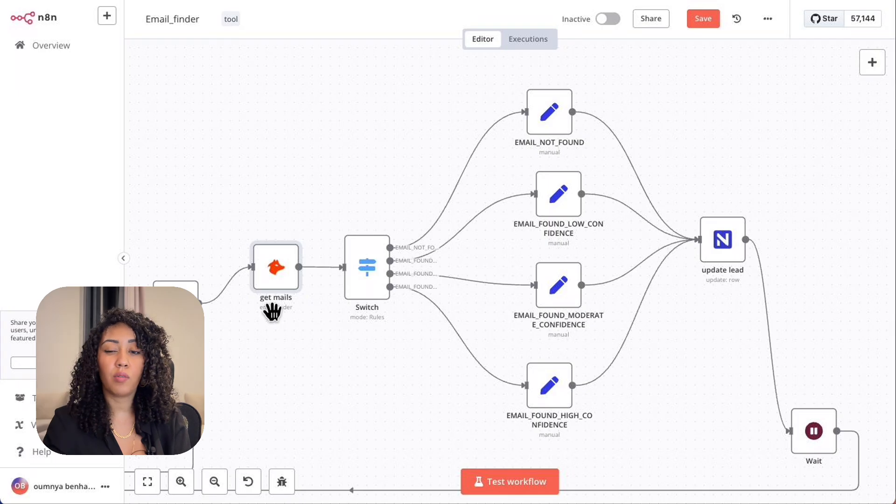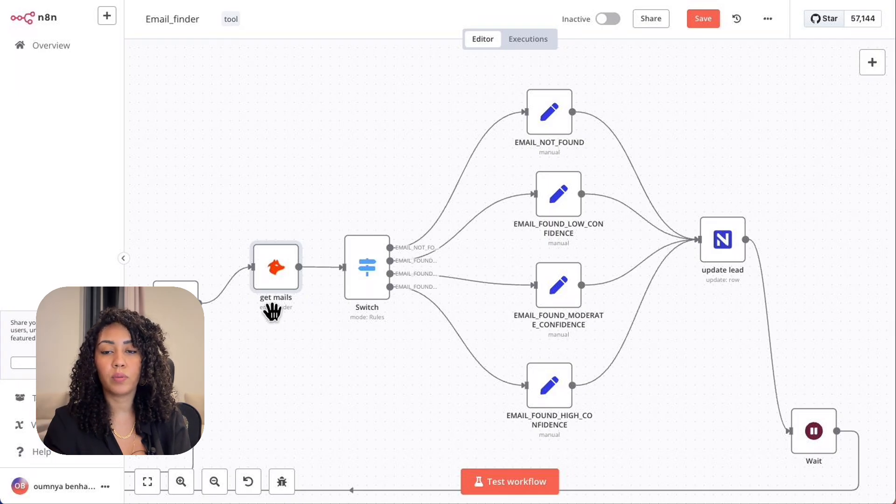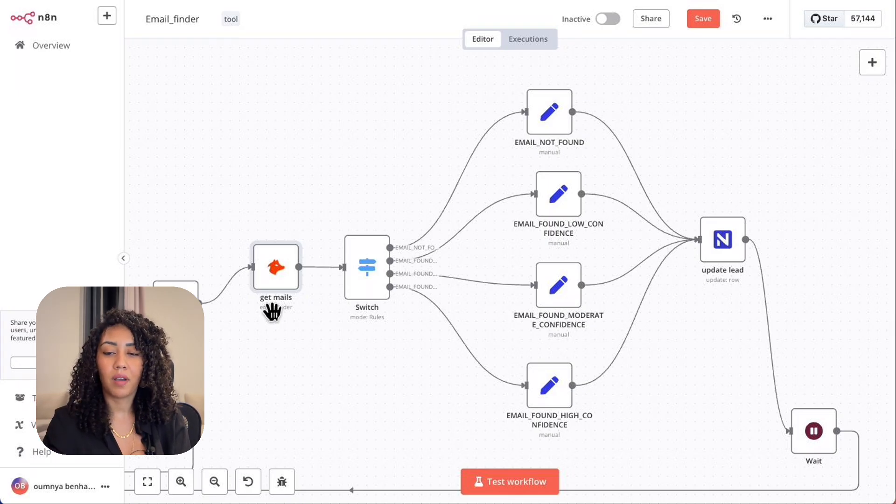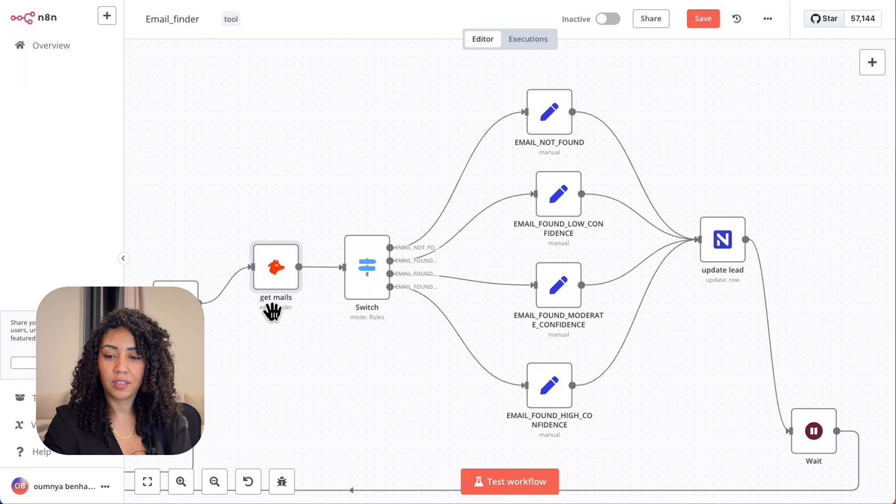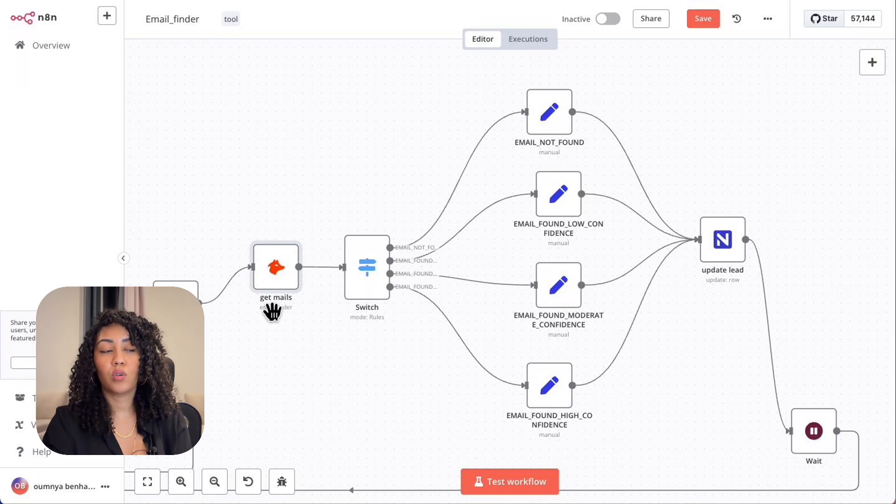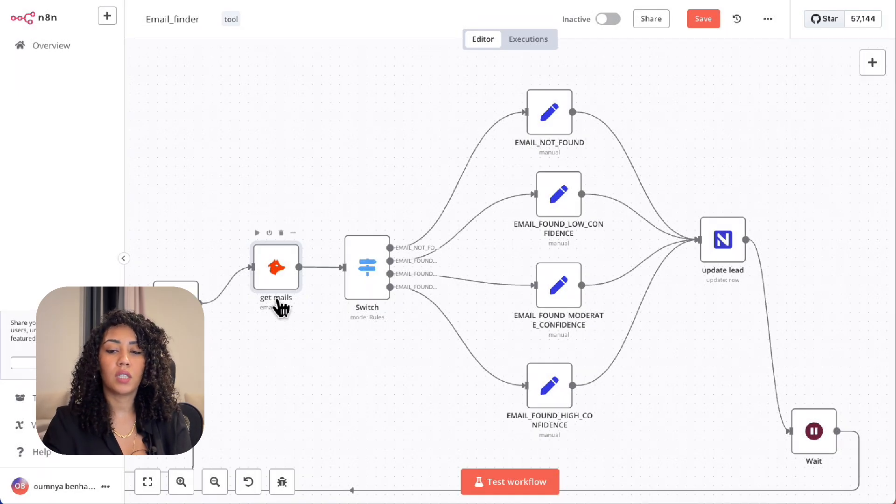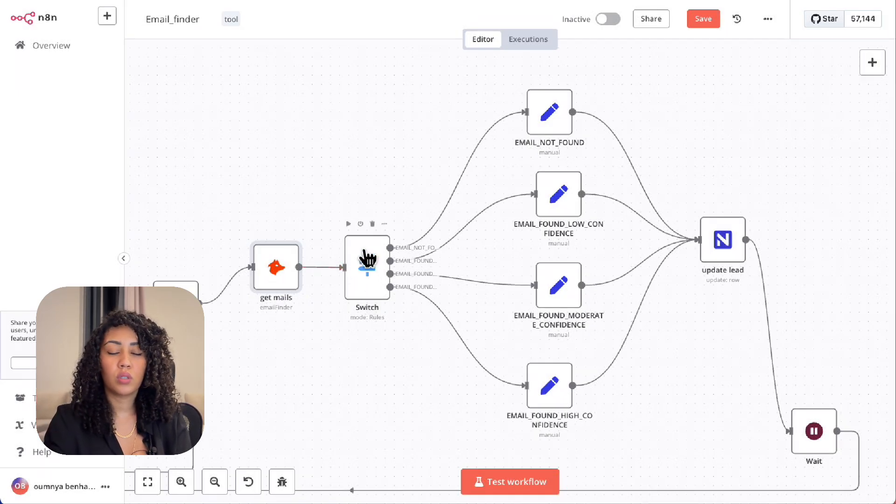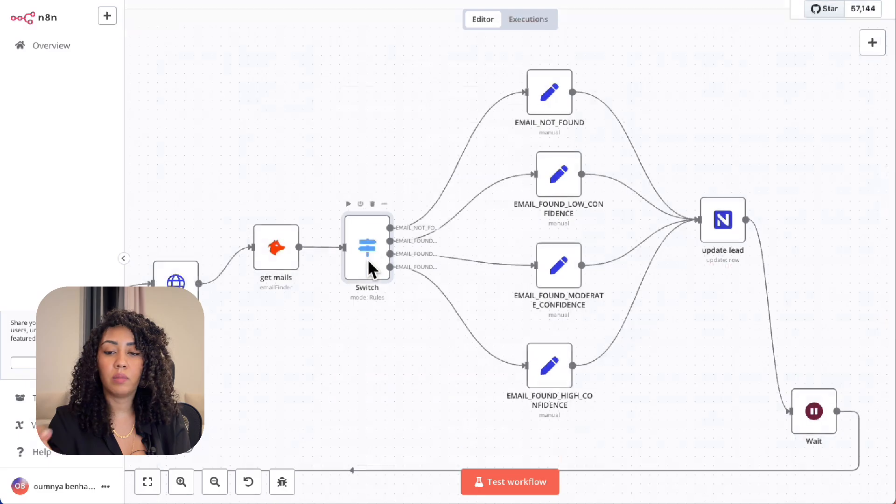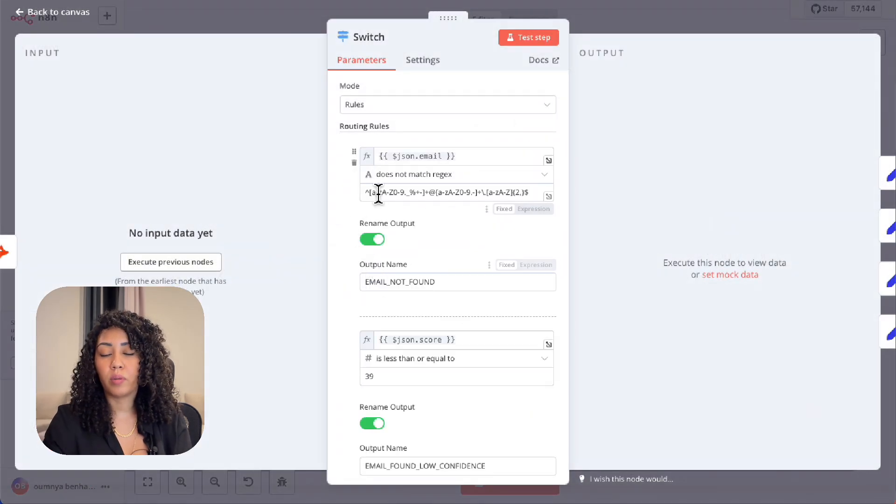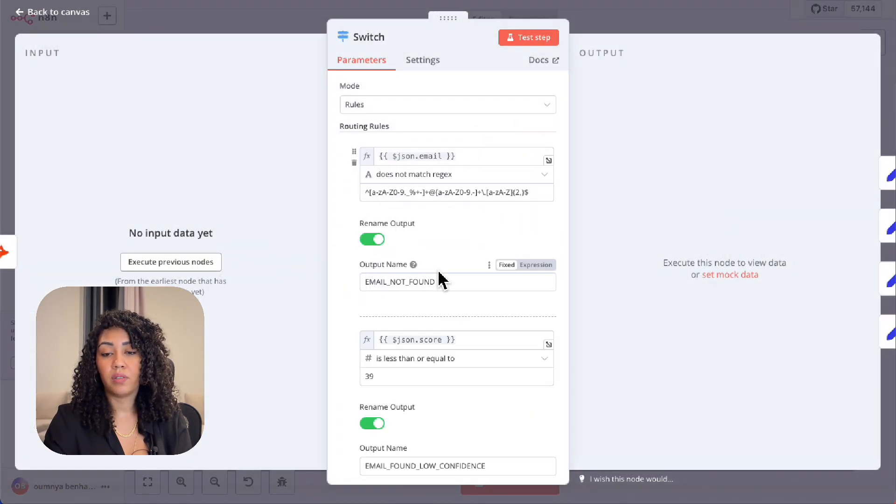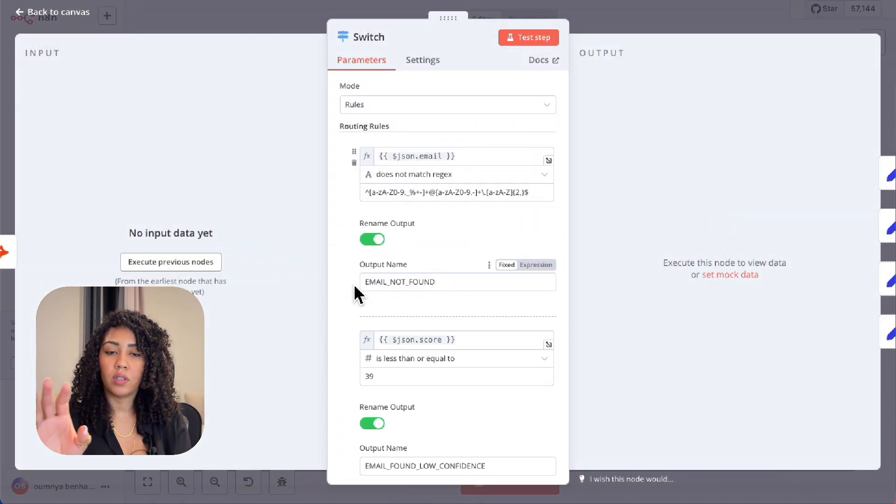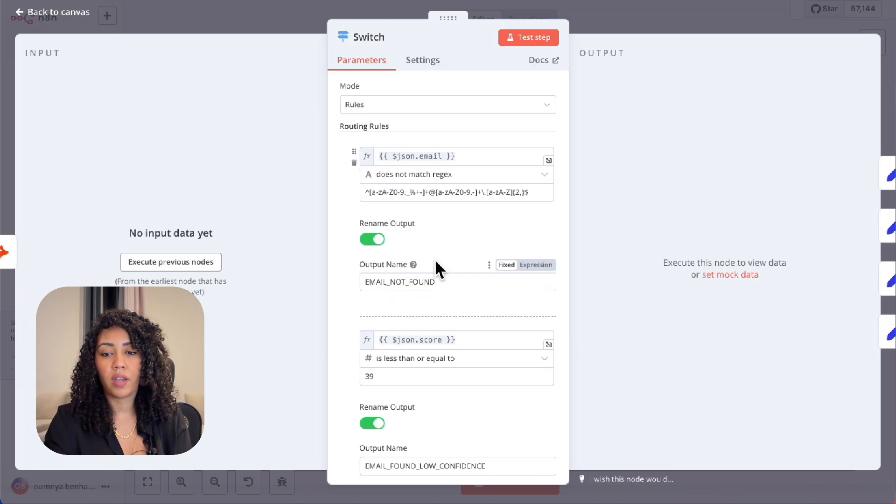So stick around after this workflow. I'll show you how I replace this with an open source alternative that cuts costs by 90%. Once we get the score from Hunter.io, we use the switch node to sort those emails into four buckets. Email not found if Hunter.io doesn't find an email.